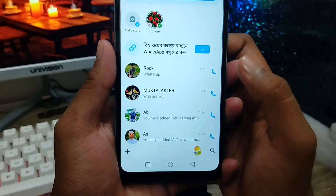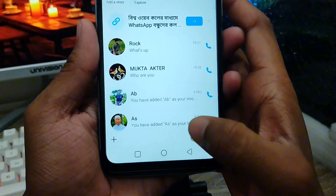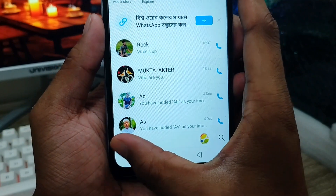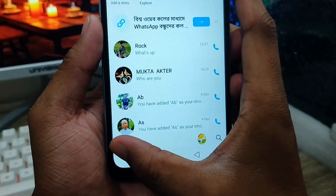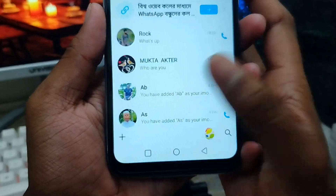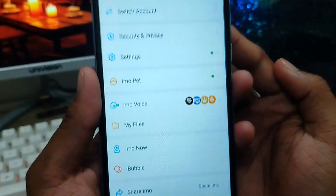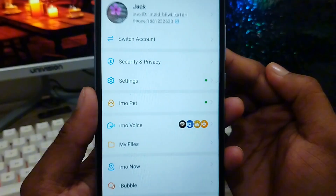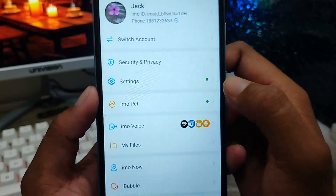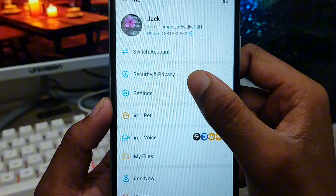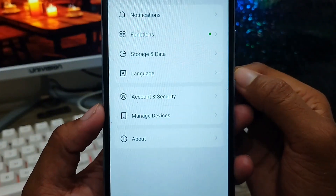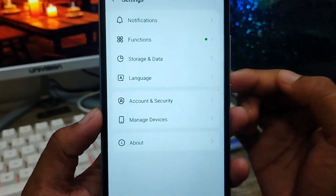The next thing you have to do is open up your IMO account from your phone. As you can see, at the bottom left corner there is a plus icon — you need to click this one. Then the option called 'more options' will appear — just tap on it. As you can see, we got a new interface in your IMO account.